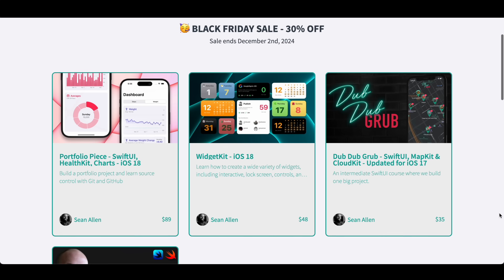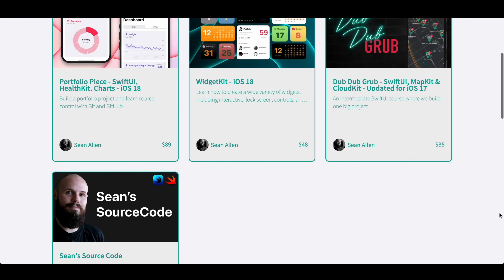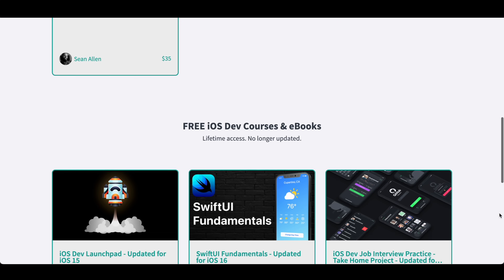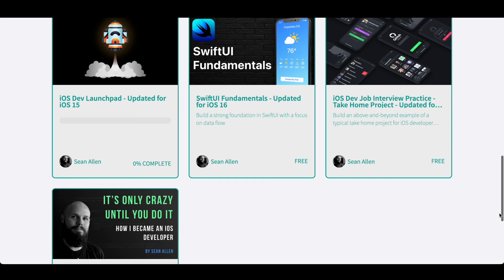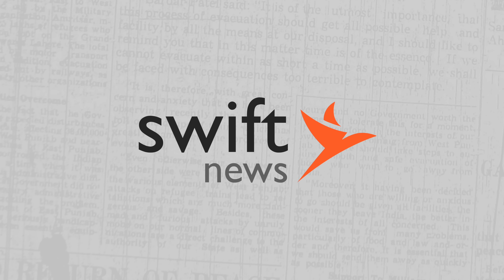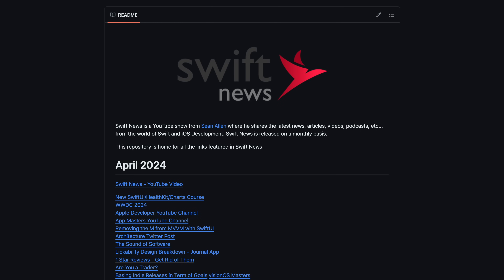You're probably noticing you don't see my face. That's because I got family in town for the holidays and they are staying in my filming room. So no face this month. As usual, links to all the stories you see here will be in the GitHub repo.